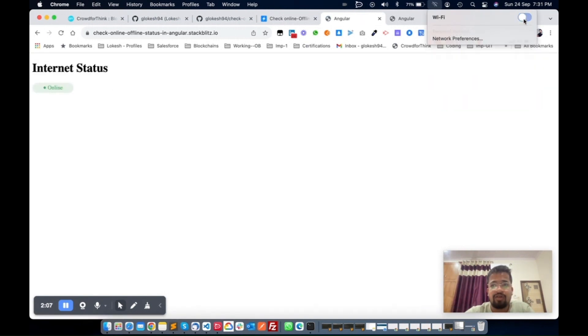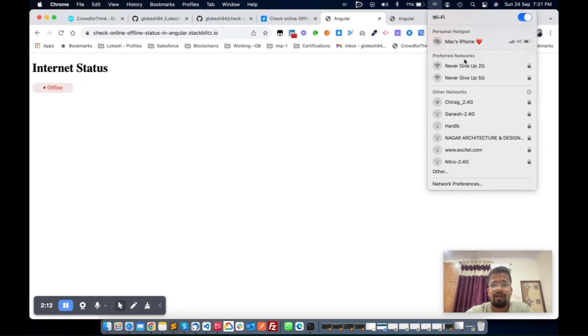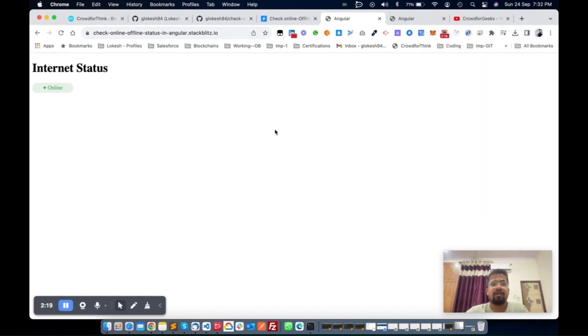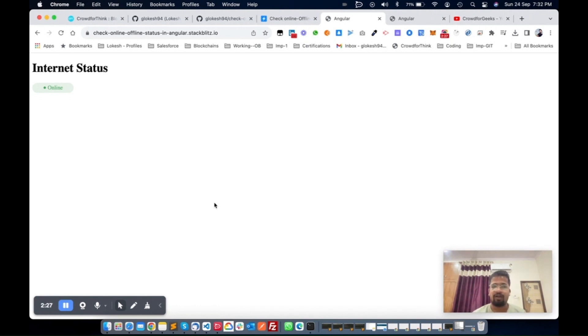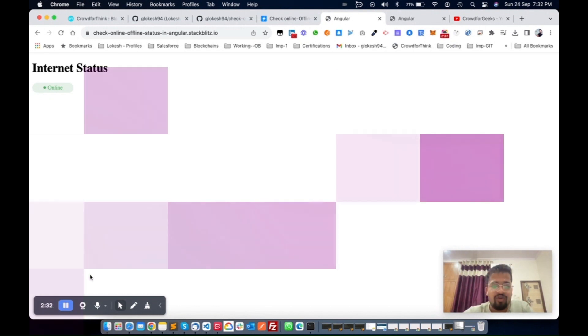Now you can see this is my demo UI. You will get the current status also. Thank you so much for watching this video. If you want any more videos related to Angular, please comment your suggestions and questions in the video comments. Thank you so much.